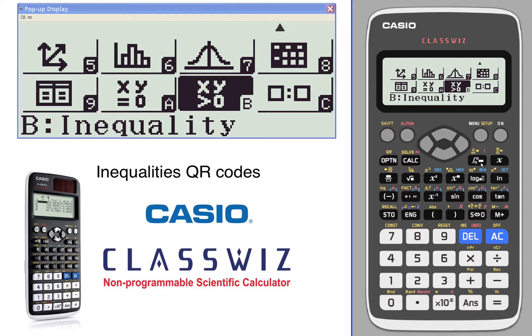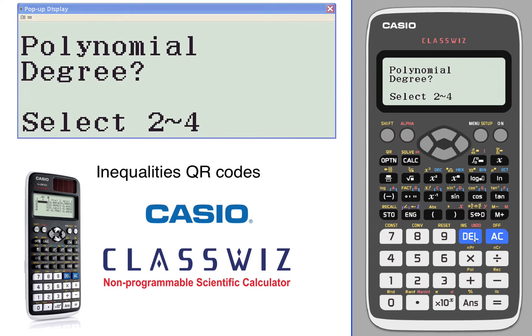QR codes and inequalities. We're going to go into inequalities and take a look at the power of QR codes.